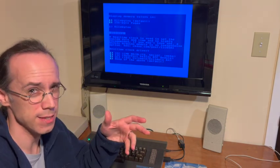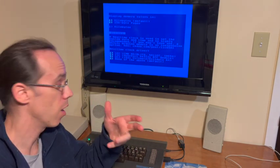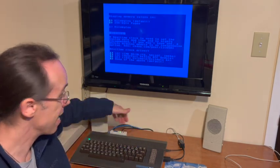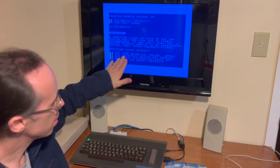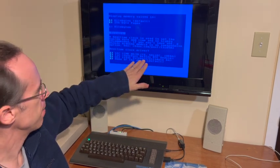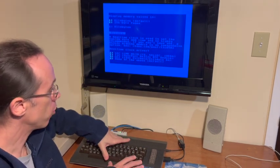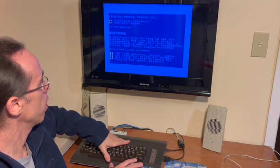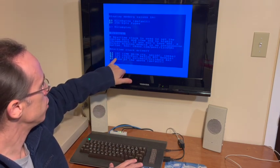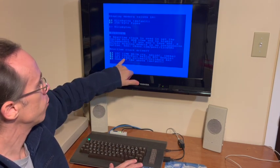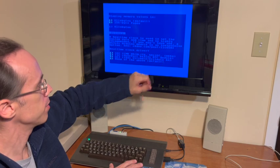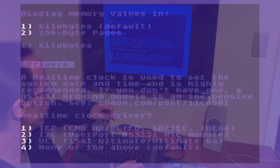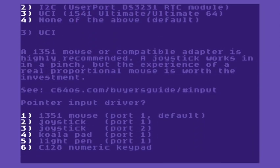However, most SD to IECs don't actually include the RTC hardware, as this one does not. So that's not going to do it for me. But I am running on an ultimate 64, so I can use UCI with either the 1541 ultimate or ultimate 64. So I'll choose that. If I didn't have an actual source of RTC, you could choose none of the above and it'll just use like a default time, default date and time.